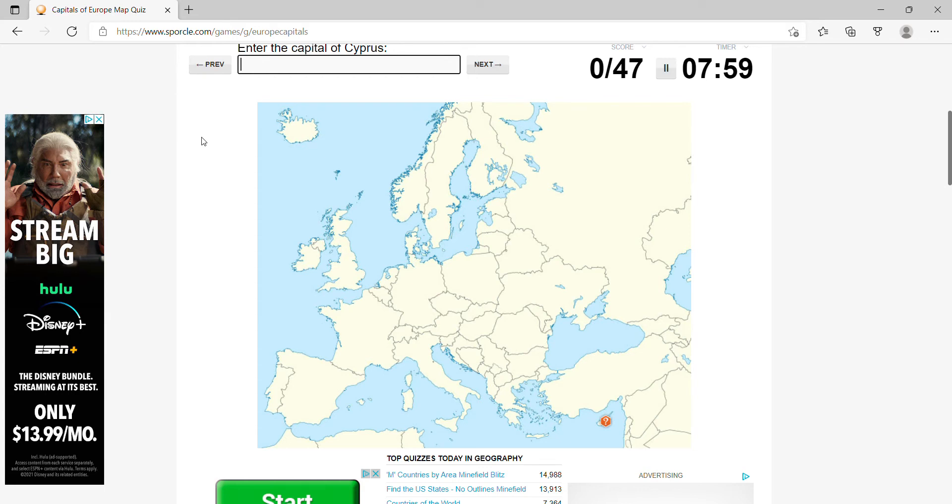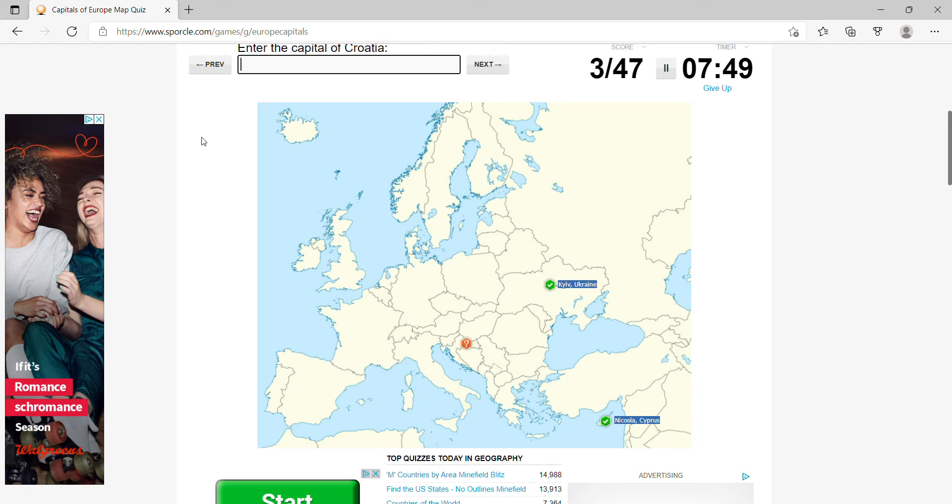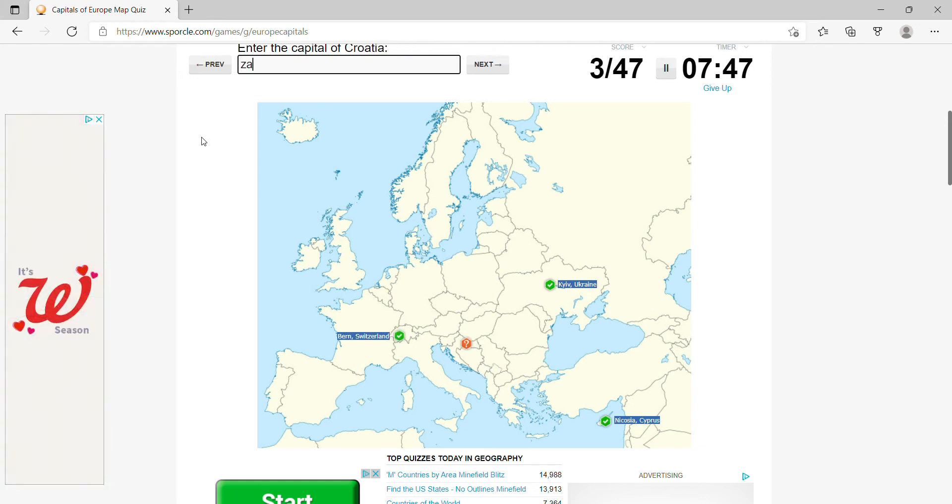What is the capital city of Cyprus? Would be Nicosia. Ukraine would be Kiev, Switzerland, Bern, Croatia, is that Zagreb? Serbia would be Belgrade.